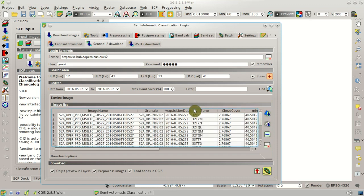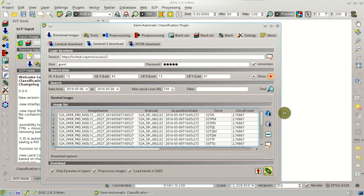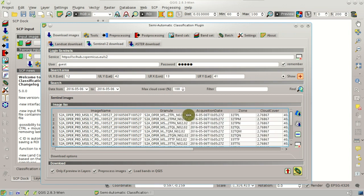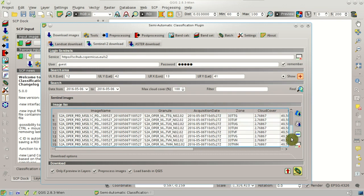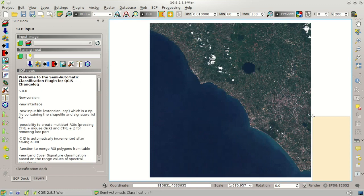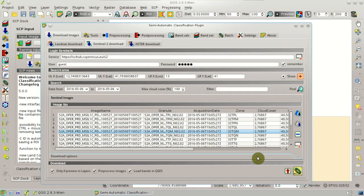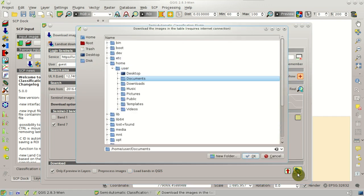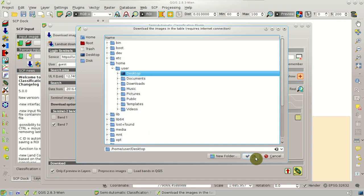These are the granules, or tiles, of the image acquired on the 6th of May. You can see the zone here. We should select zone 32 TQM, which is an area near Rome. Click this button to download the image preview. Then, in download options, we should uncheck the bands we are not going to use: Band 1, Band 9, and Band 10. We should leave checked this option, because we are going to download only this image with the preview loaded in QGIS. You can also check the pre-processed images and load band. Click this button, select a directory where images will be downloaded, and click OK.